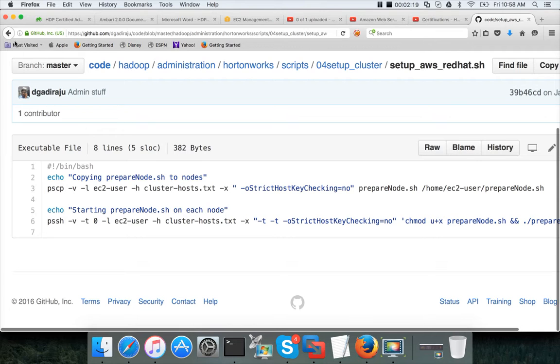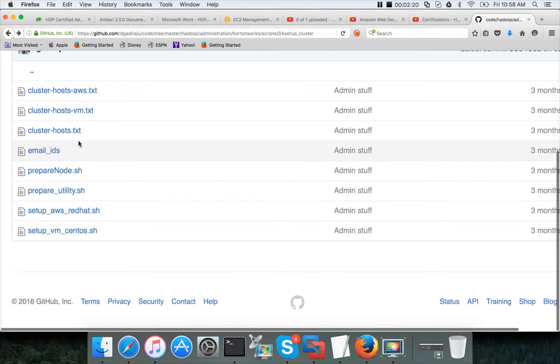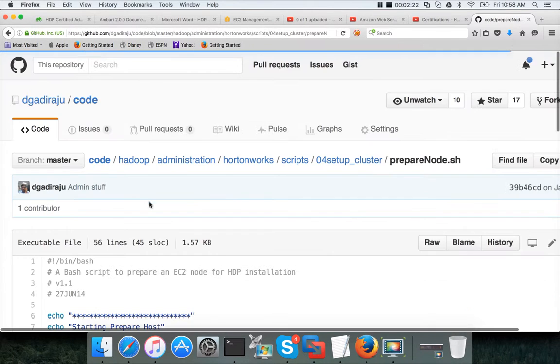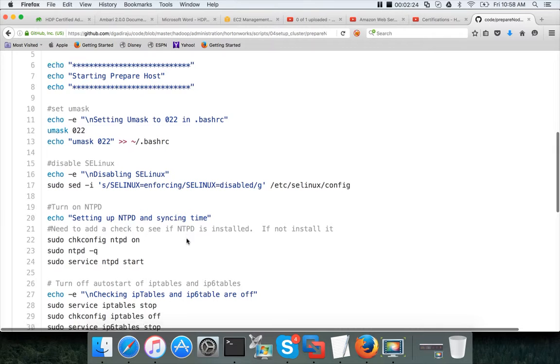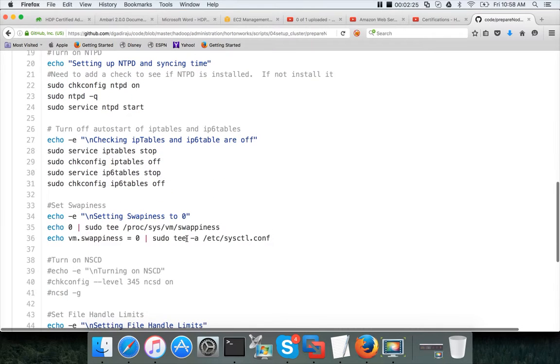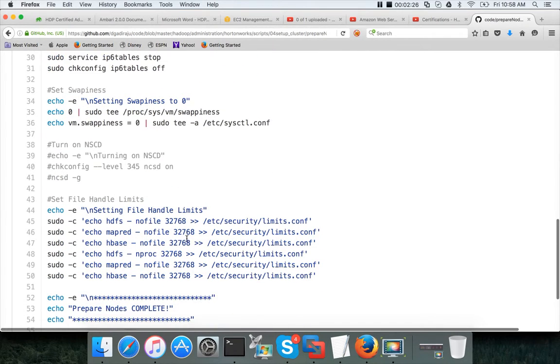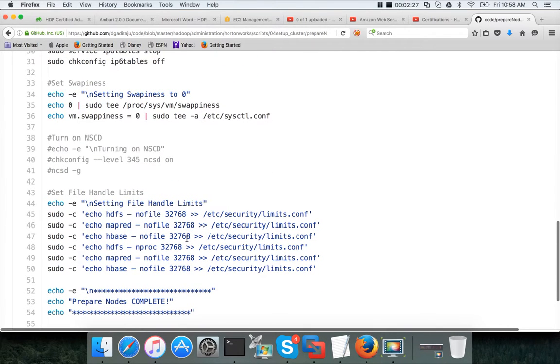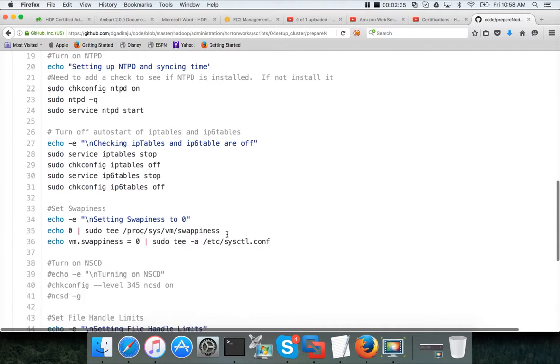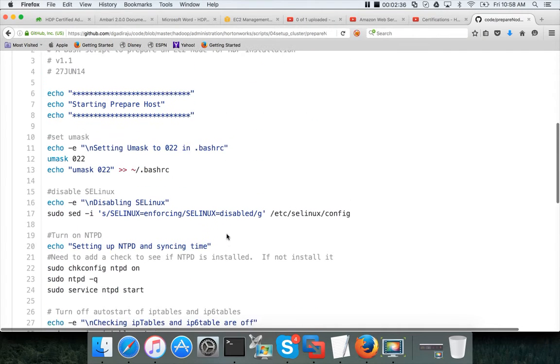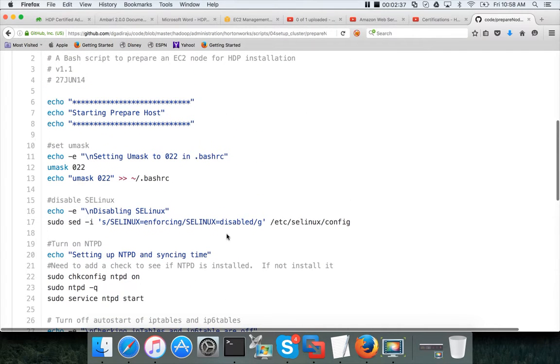This is the one which you need to use. There is a script called preparenode.sh which takes care of several things. Those things are already covered as part of the videos. If you want to get the scripts you can go to my GitHub repository and you can get the script.